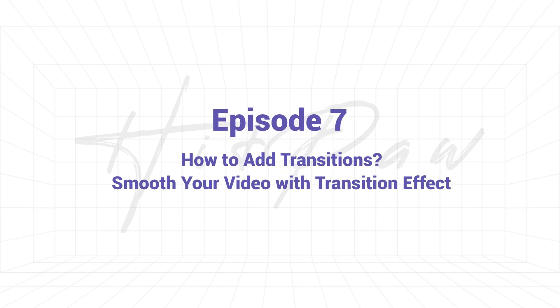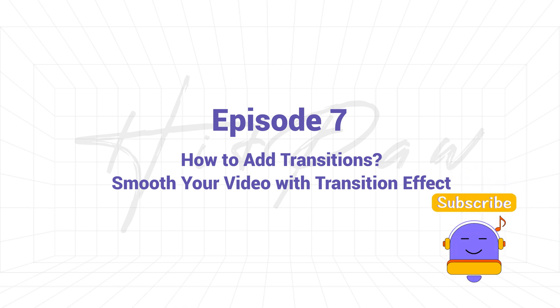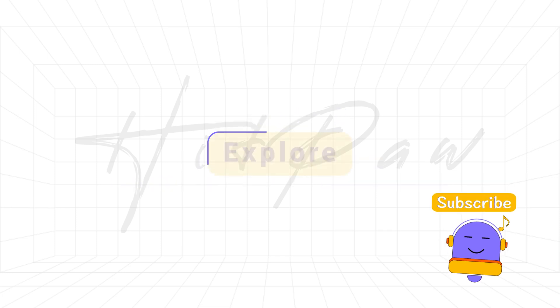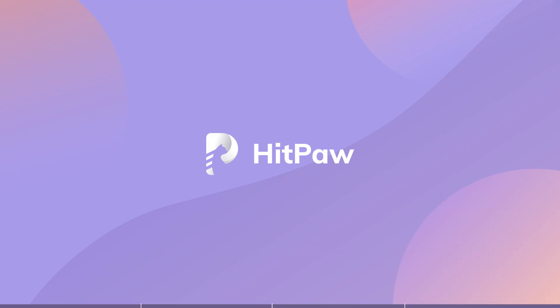Add transitions to smooth your video. You can subscribe to receive the latest guide video notification, and you may also leave your comments below to let us know what content you want to know about video editing. Okay, then let's jump into the topic.